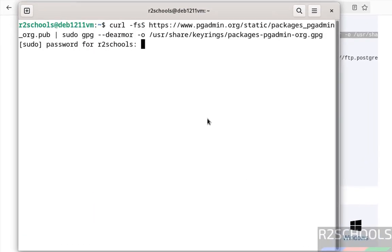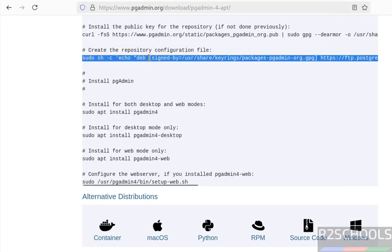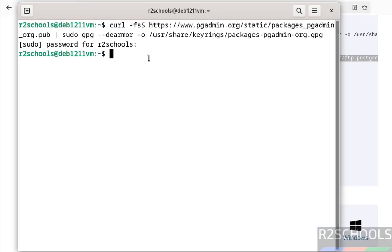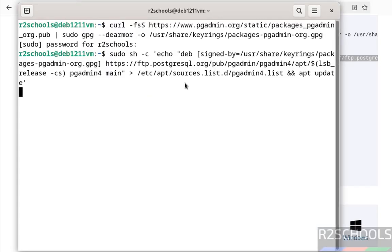Provide the password of sudo user. Hit enter, it is done. Now create the repository configuration. Copy this command, paste it, hit enter. It is done.